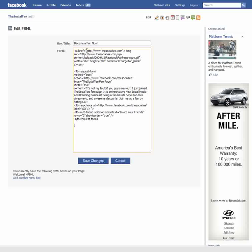This code I'm going to make available in the sidebar of this video, so look for it and copy and paste it into this field right here.